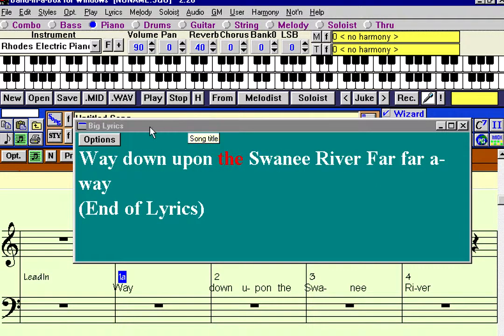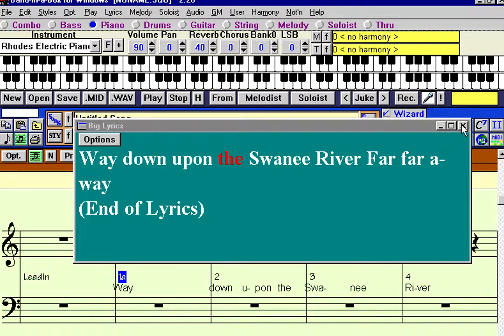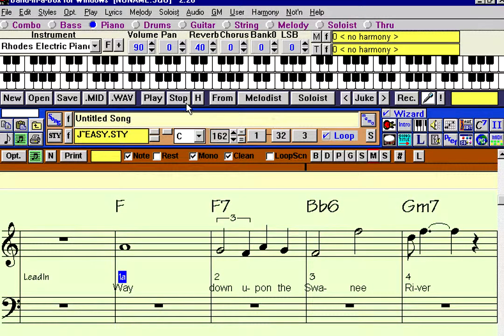So we've put in that entire song without using any kind of MIDI keyboard, and we've got melody, chords, lyrics, and arrangement pretty well, almost complete.